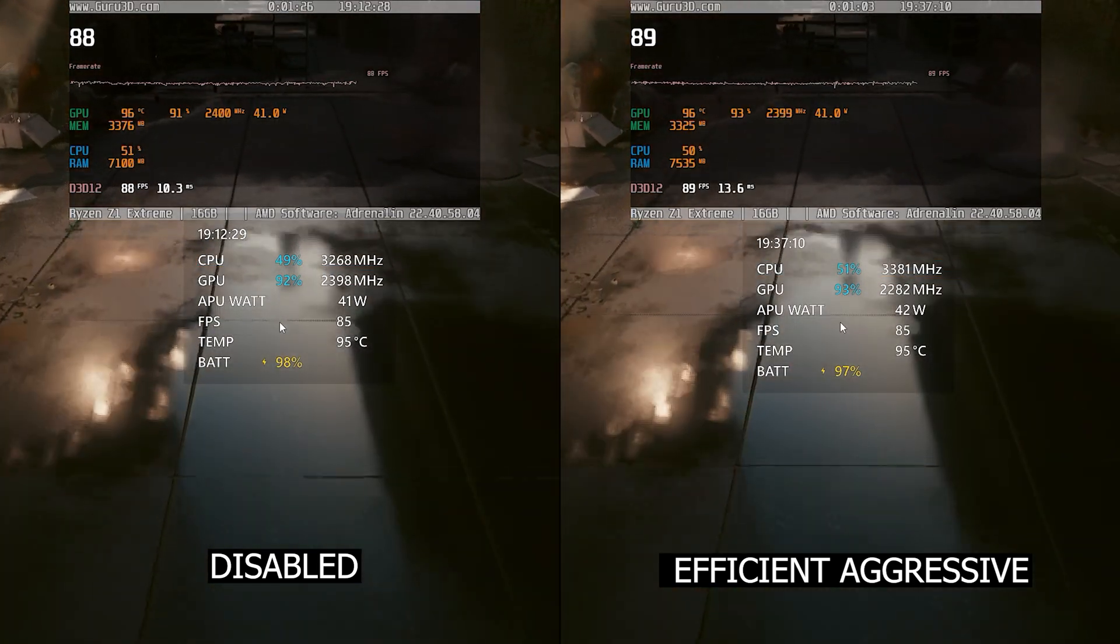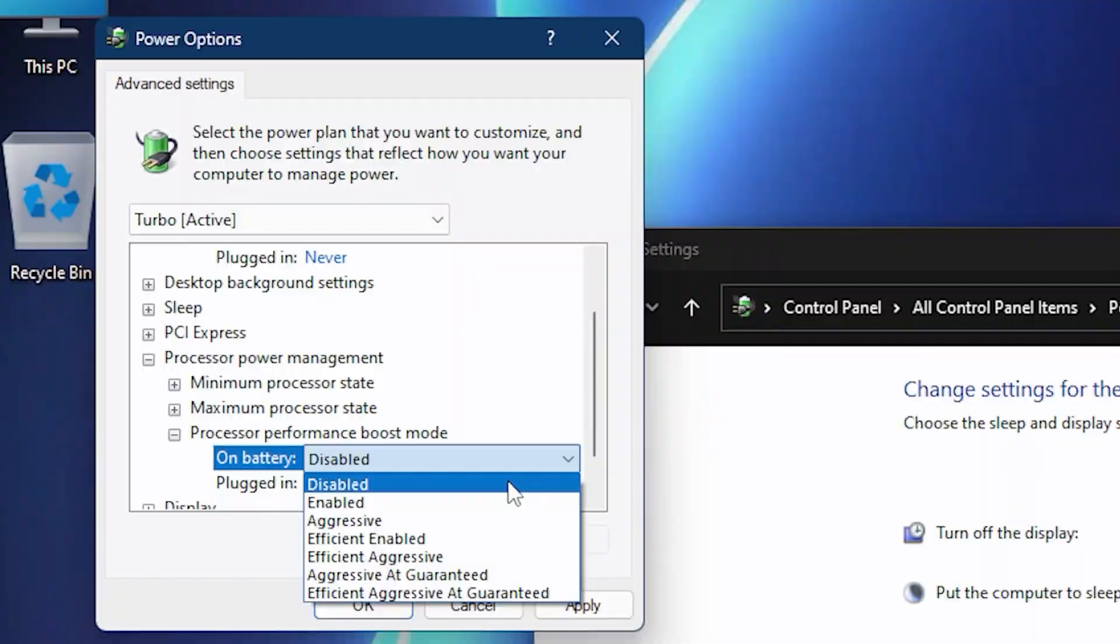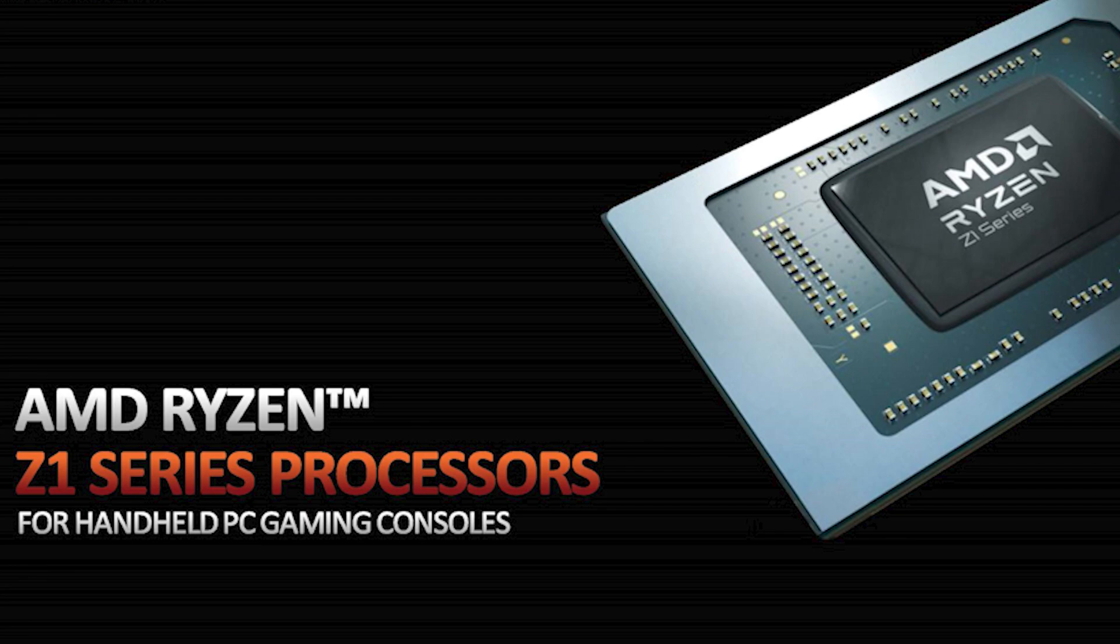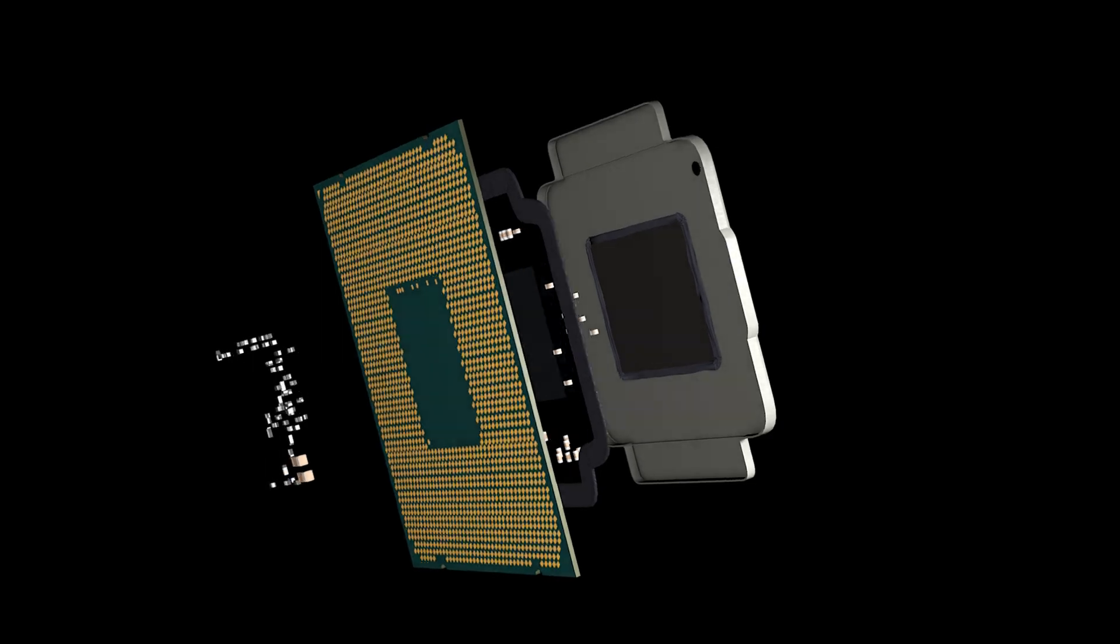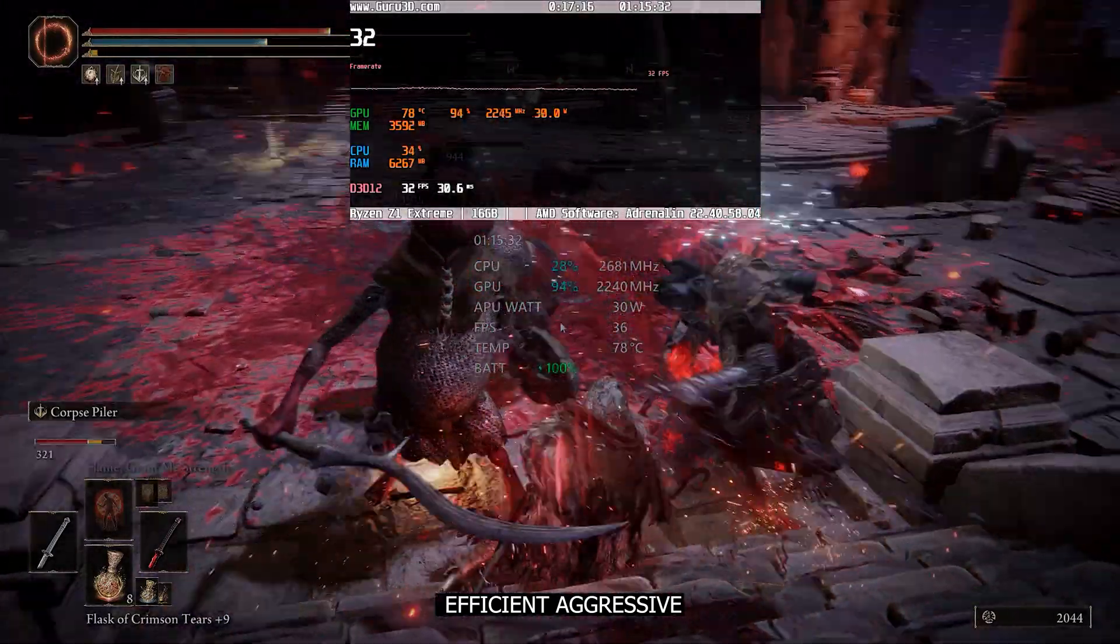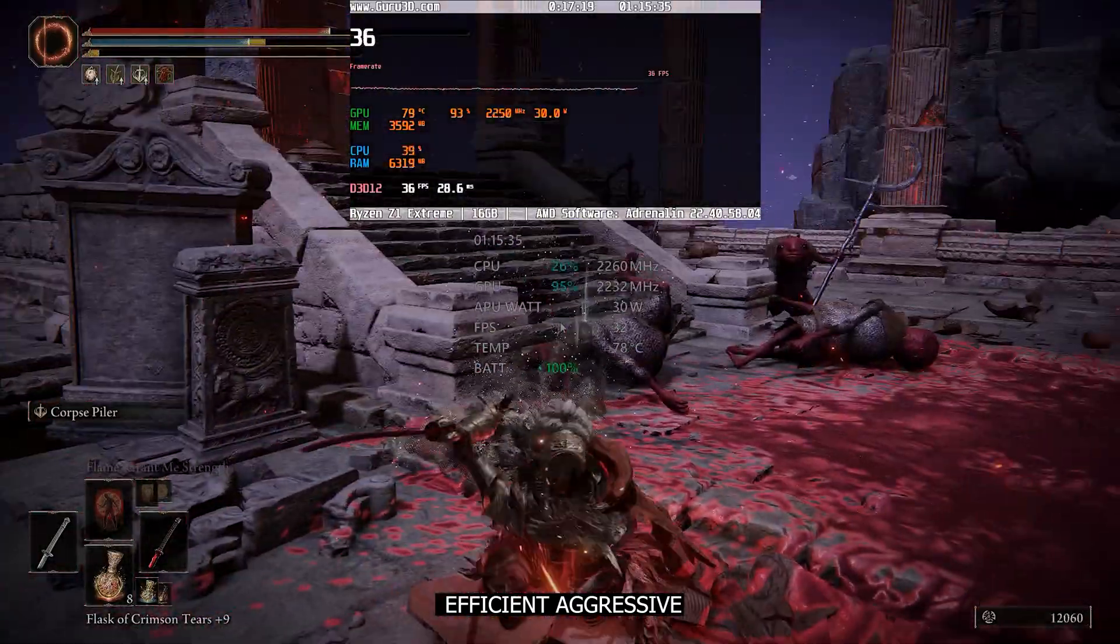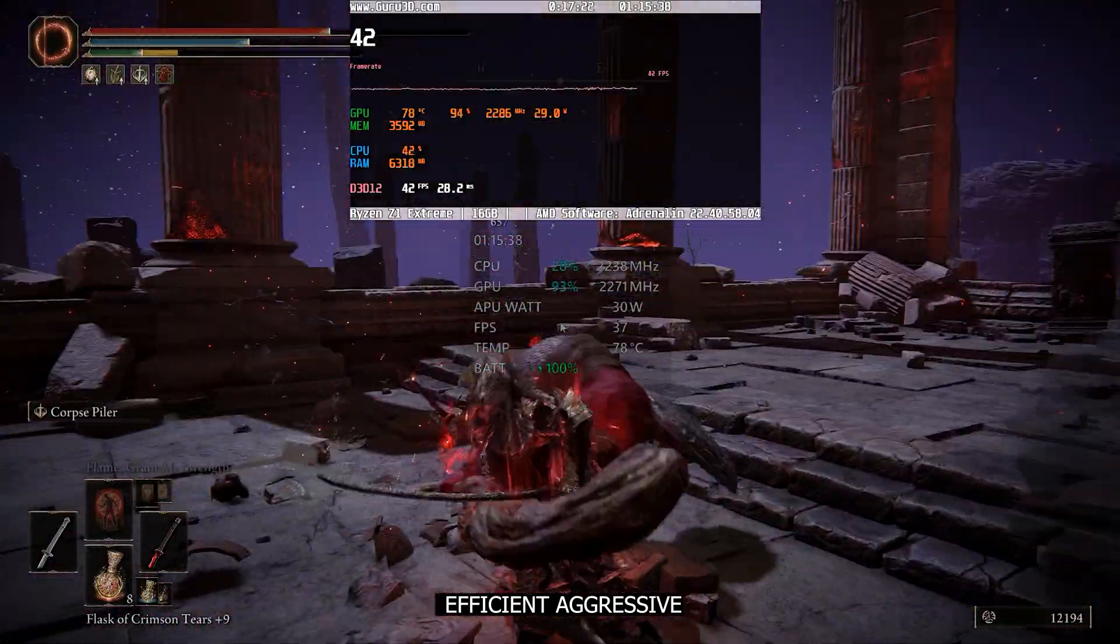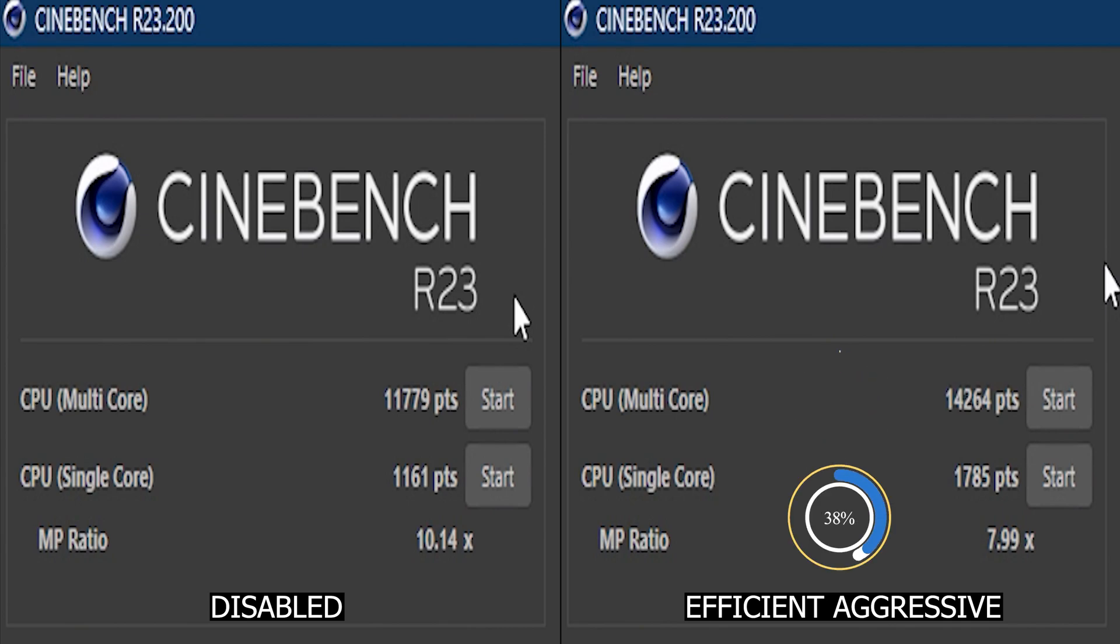So after testing with those heavy games and Cinebench, it seems clear to me that disabling CPU boost isn't a wise choice. The CPU is designed by AMD, not Asus, and the engineers behind it understand its behavior better than we do. They designed the CPU to boost up to 5.1 gigahertz, balancing performance and efficiency as much as possible. Tinkering with this might actually give the opposite effect. If we focus on Cinebench scores alone, they are higher in efficient aggressive mode by 21% for multi-core and 54% for single core.